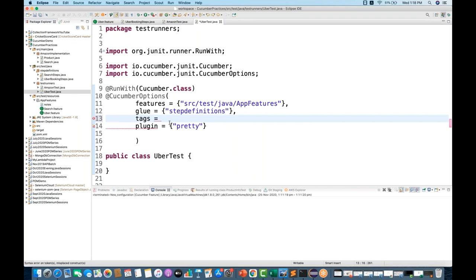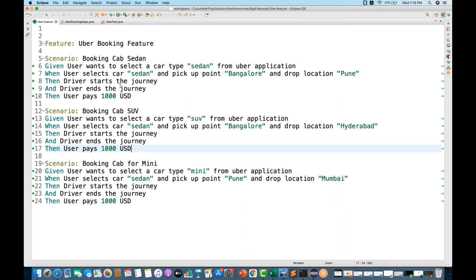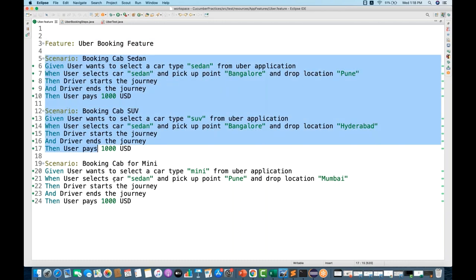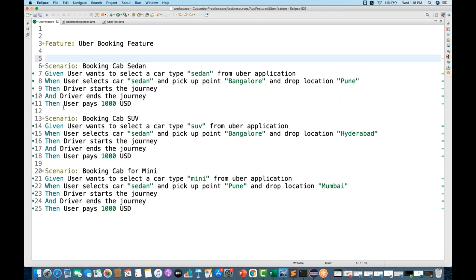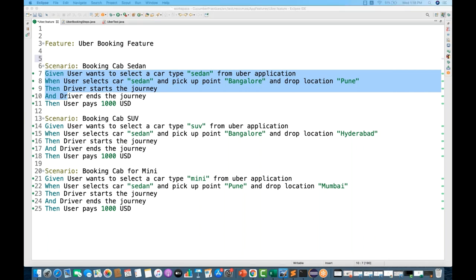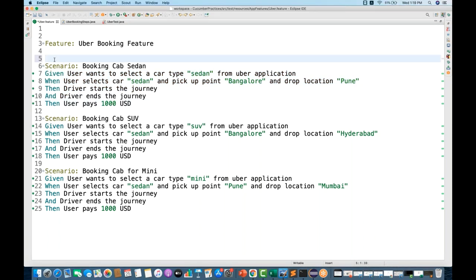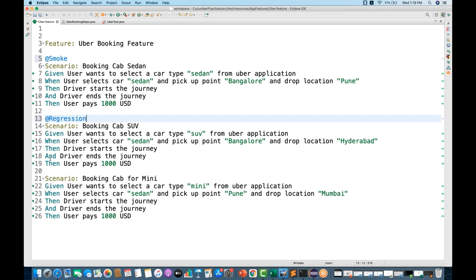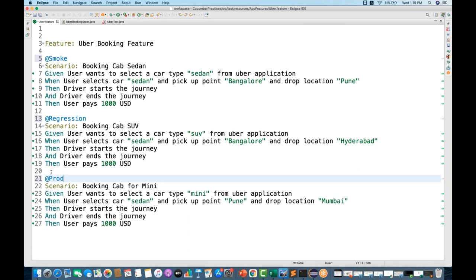Now I'll use one more Cucumber option called 'tags'. You apply tags in your feature file. Tags can be applied at the feature level - by default they will be applied to all scenarios - or at the scenario level. You cannot apply a tag to individual Given/When/Then steps. To apply a tag, you use the @ symbol. So I'm writing @smoke for the first scenario, @regression for the second, and @prod for the third.